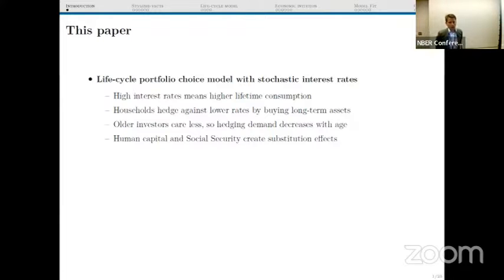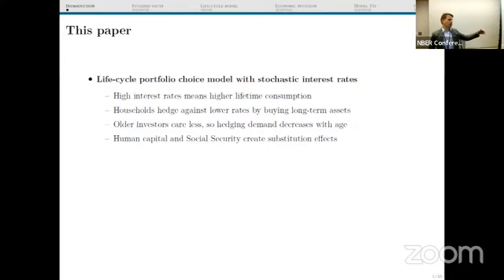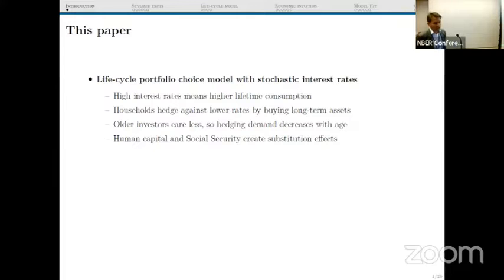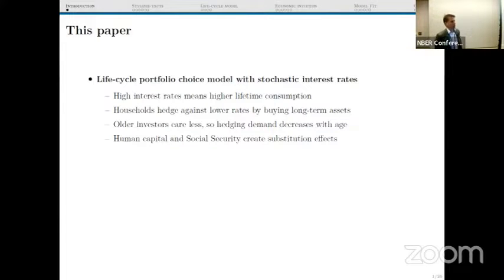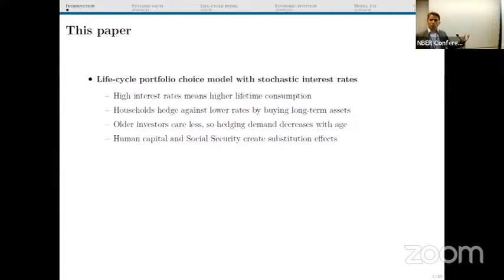We are going to find in the model that older investors are going to care less about this, because the hedging demand will decrease with age. As you get closer to death, you don't care so much about the rate of return on your wealth because you have a smaller number of periods of compounding. There will also be a substitution effect from the background asset: if human capital and social security are long-term assets, they reduce your demand for long-term assets in your financial portfolio; if they are short-term assets, they increase your demand for long-term assets.